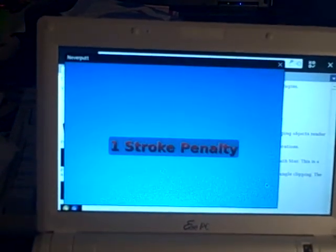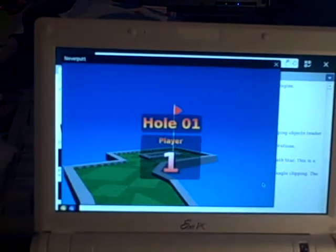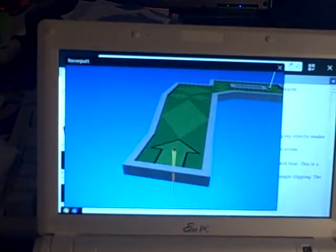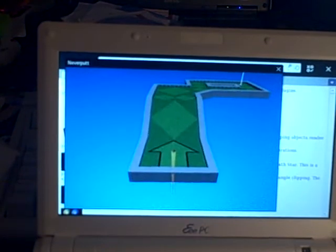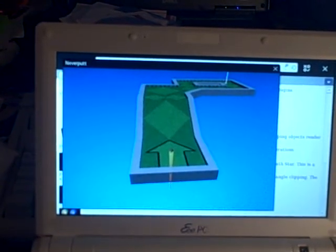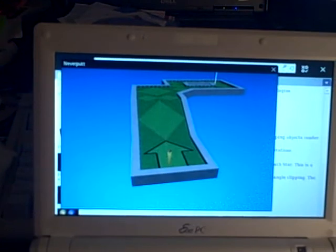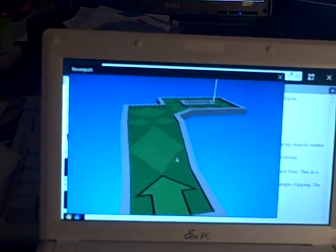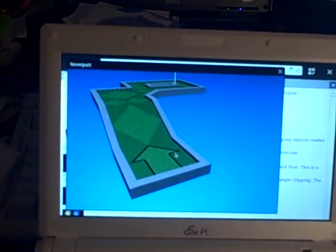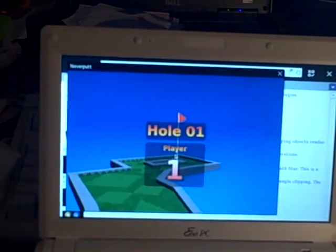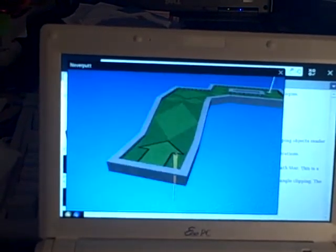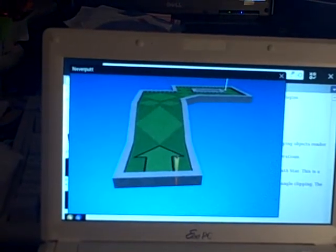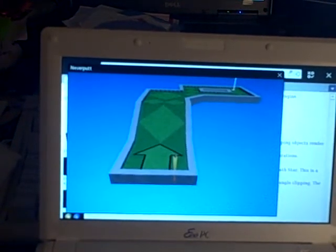Penalty. Apparently I don't know how to play mini golf. That's right.